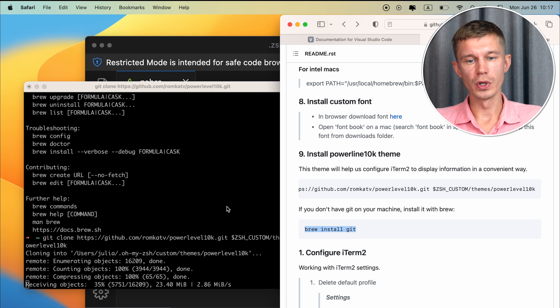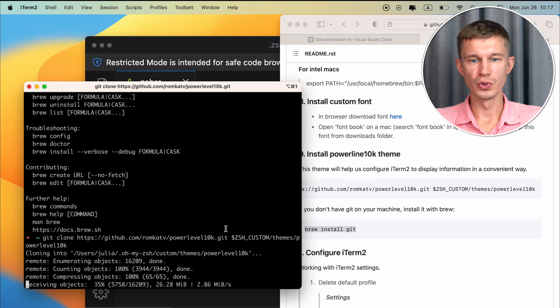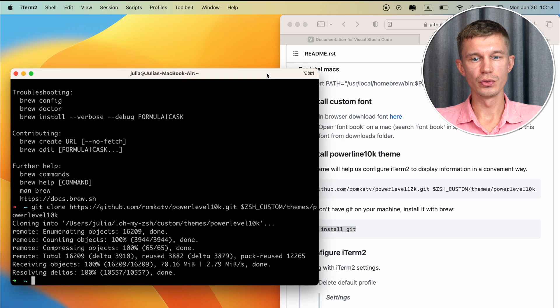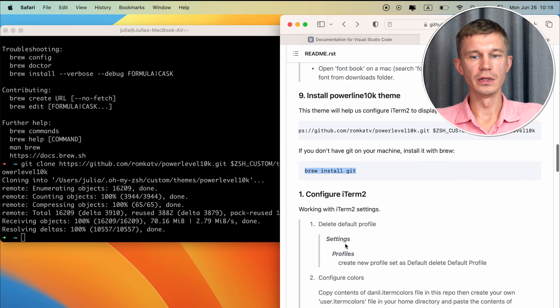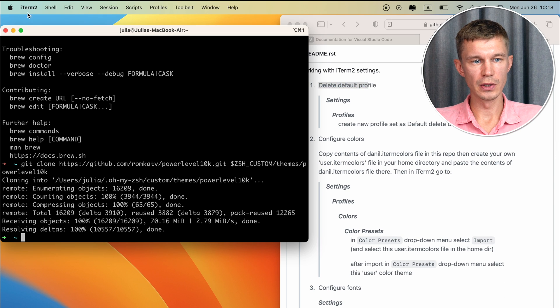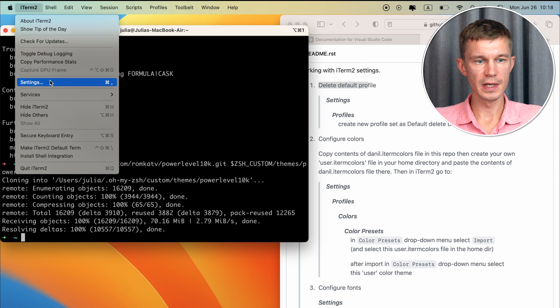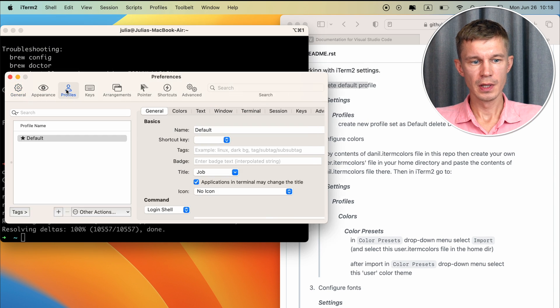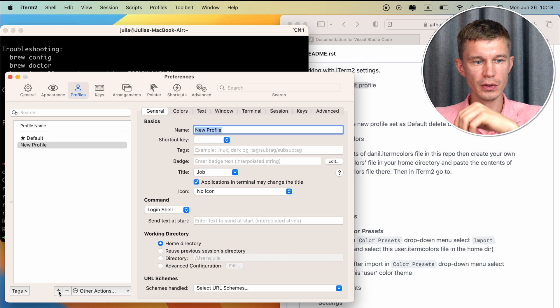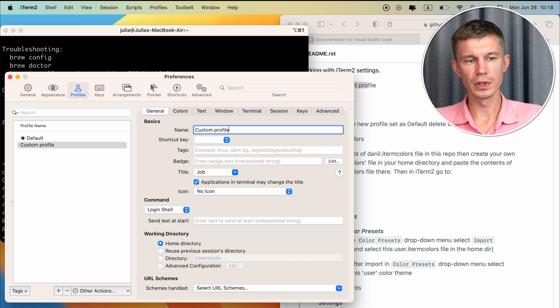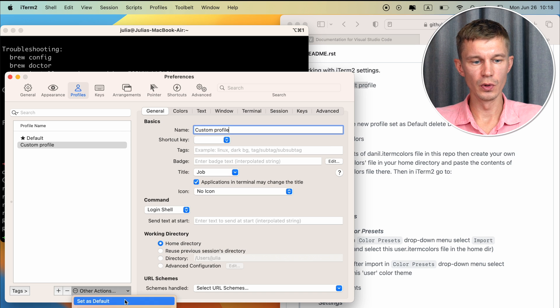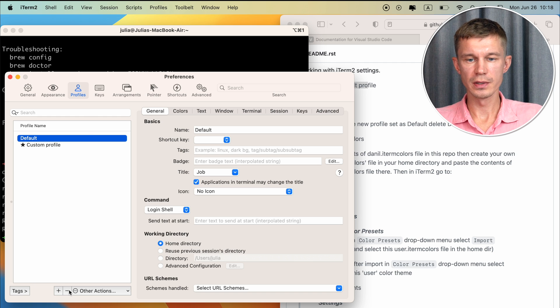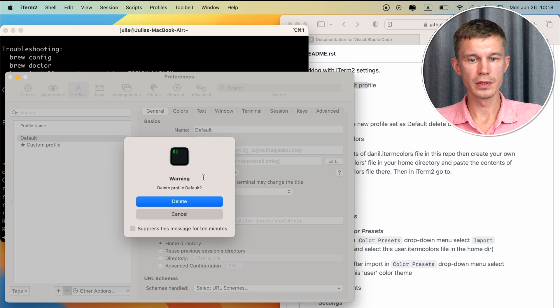So from now on we're going to be working with iTerm2 settings. First thing to do is to delete the default profile. So we go to iTerm2 settings into the profiles. We'll create a new profile. Set it as default and delete the default profile altogether. Okay very good we have our custom profile.